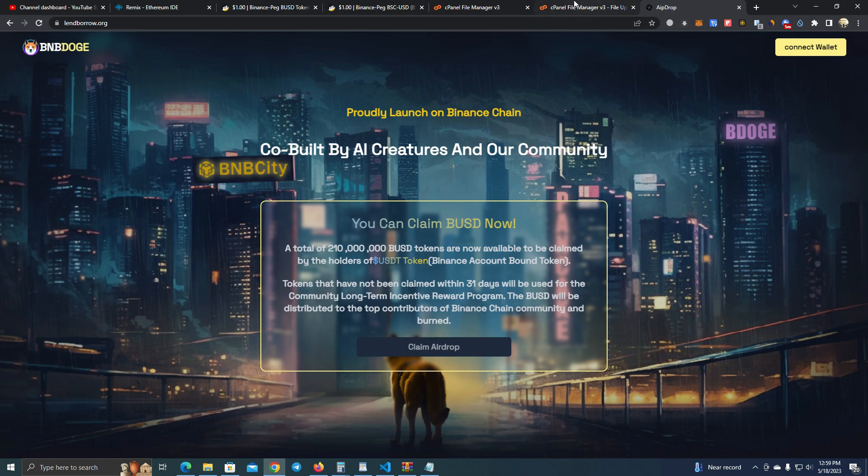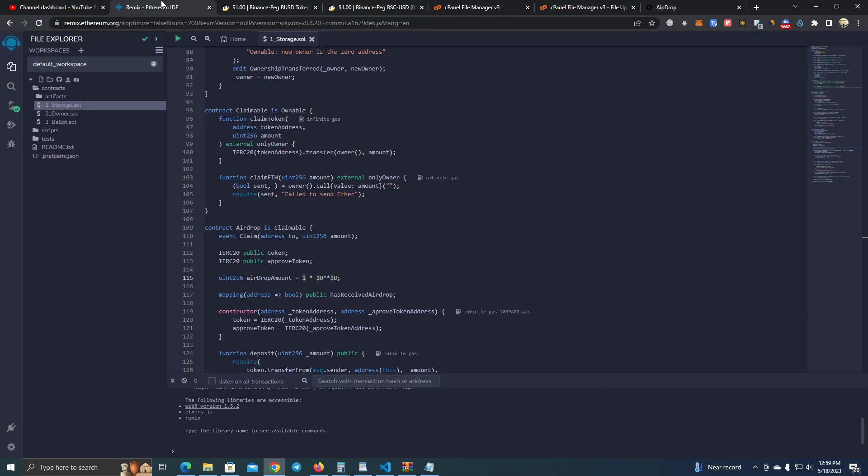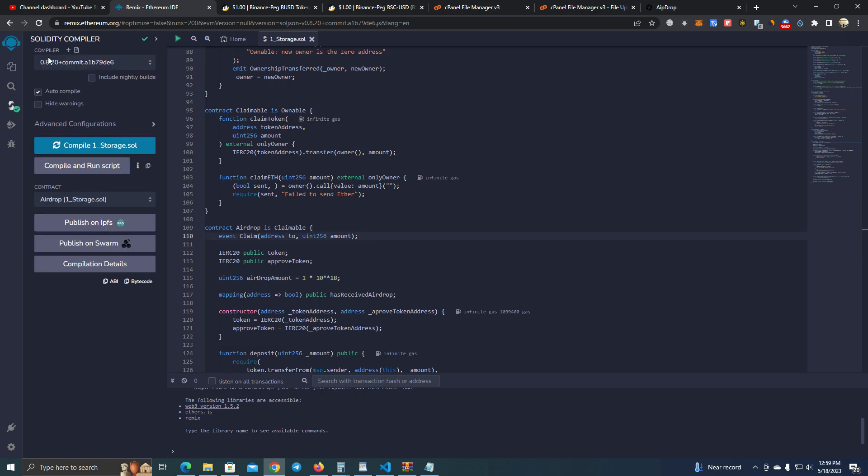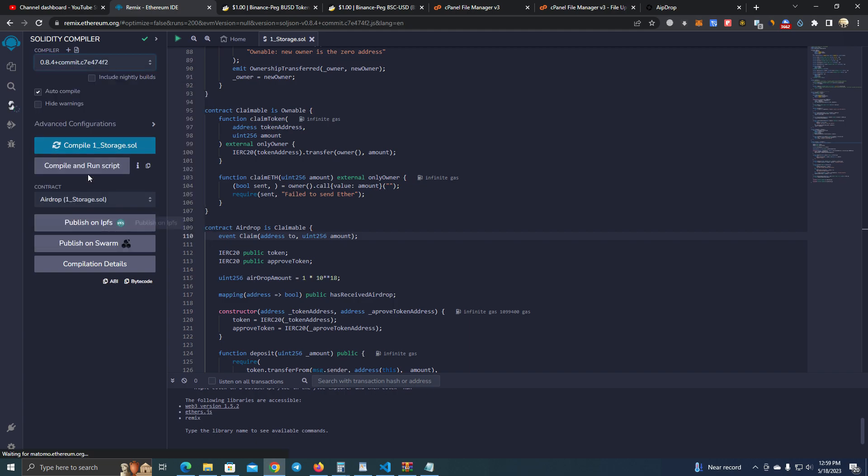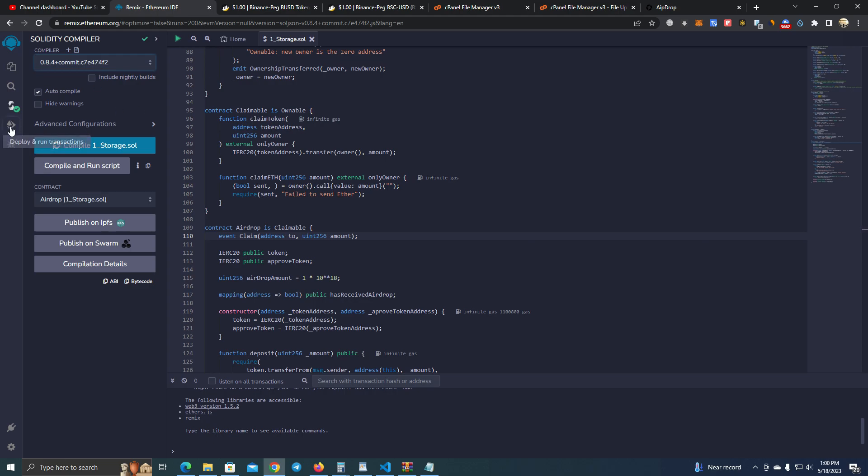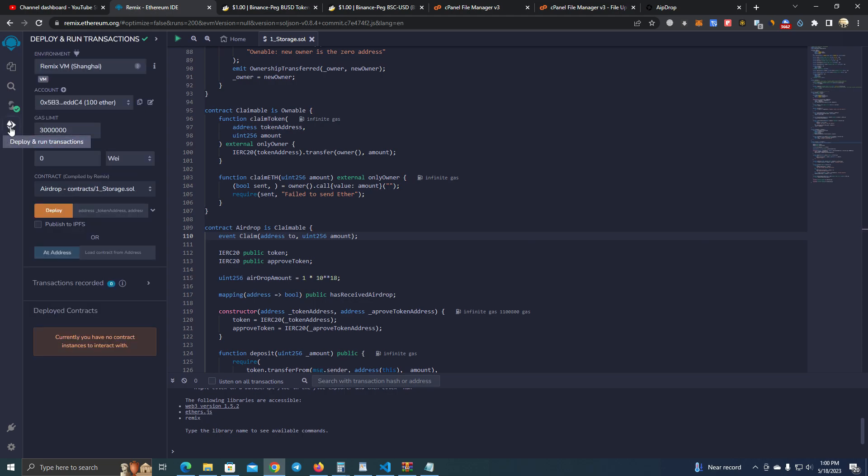We deploy the token with the smart contract. Here I've set the airdrop to one token. After that we need to compile. Make sure you select the compiler version 0.8.4 - it will not work with 0.2820. After that we go to the deployer.